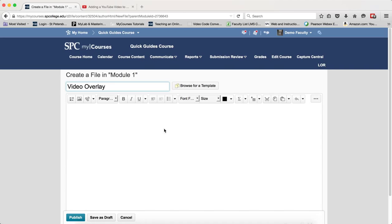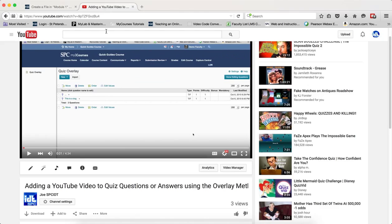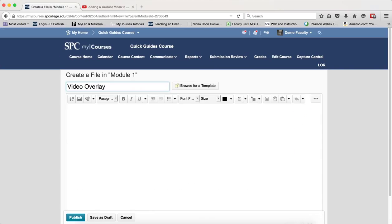Now there's a couple things that you should have ready. On another tab you should have your YouTube video that you want to use and then there's a set of HTML code that we're going to need and we'll get to that in a minute.